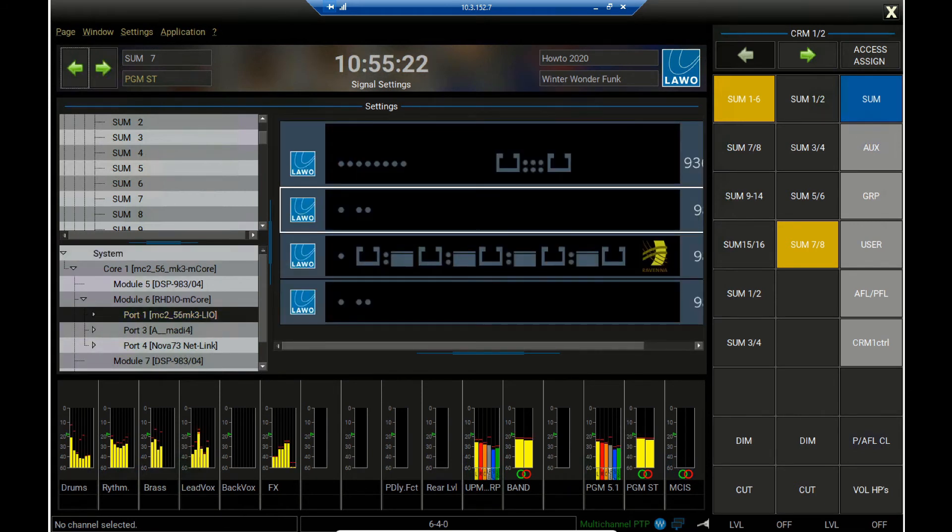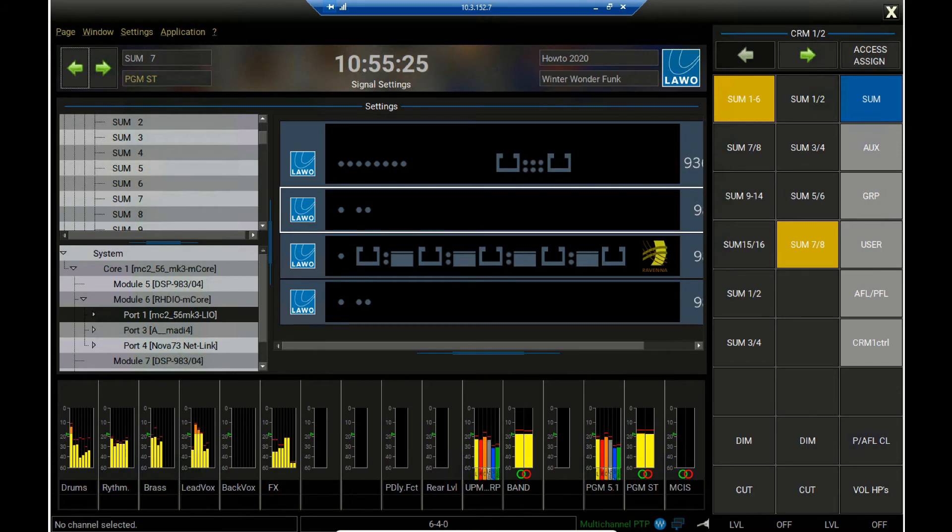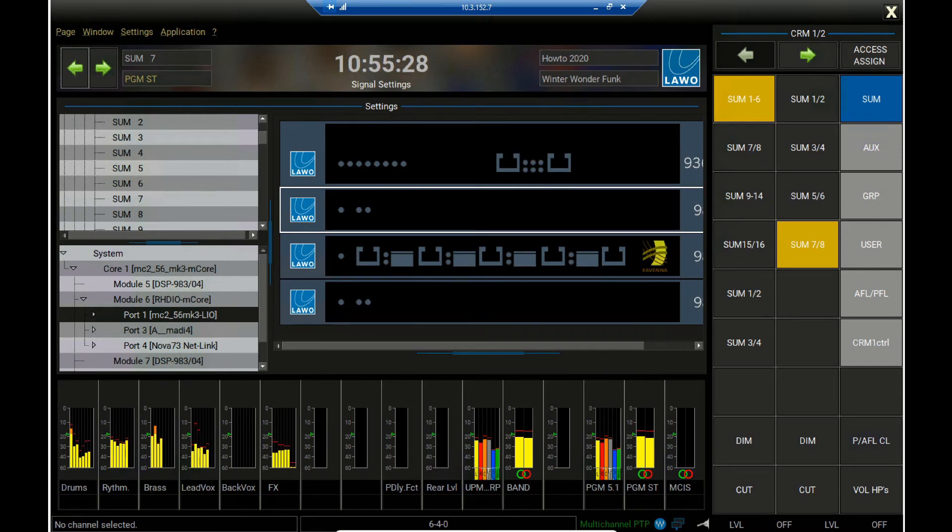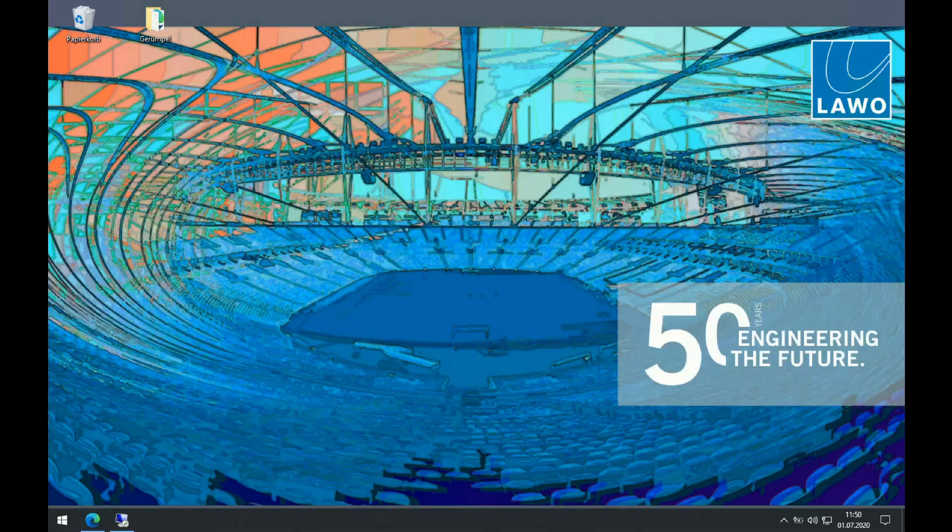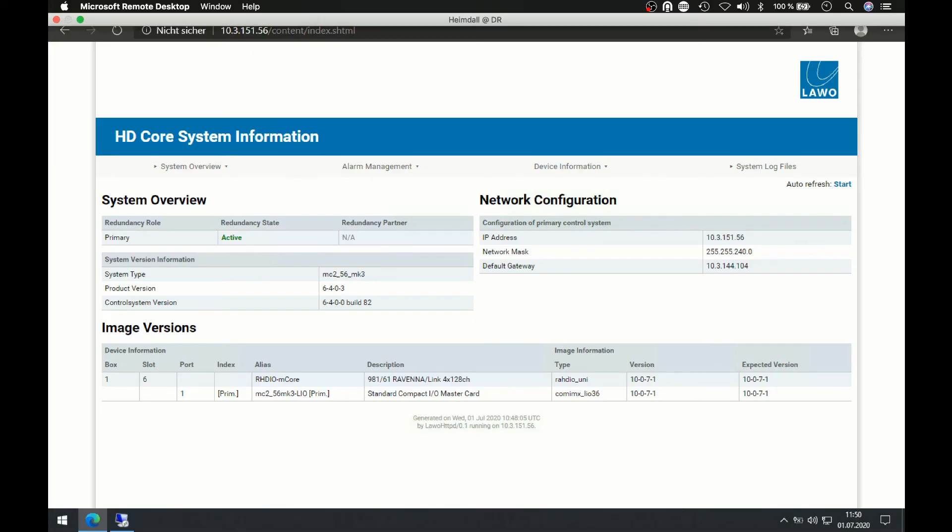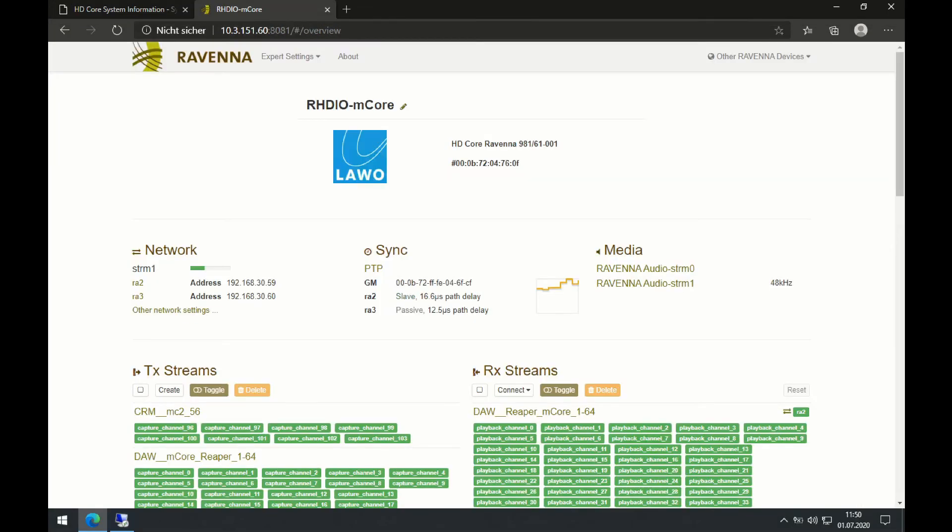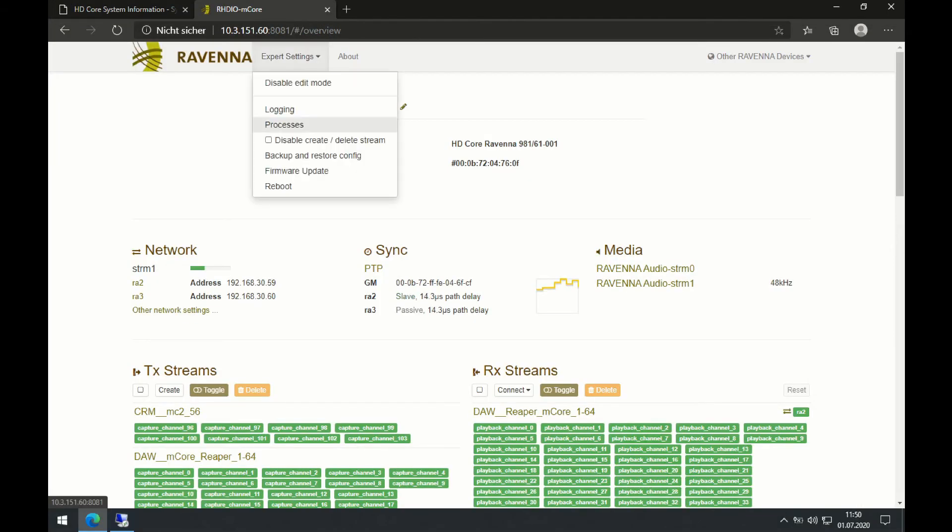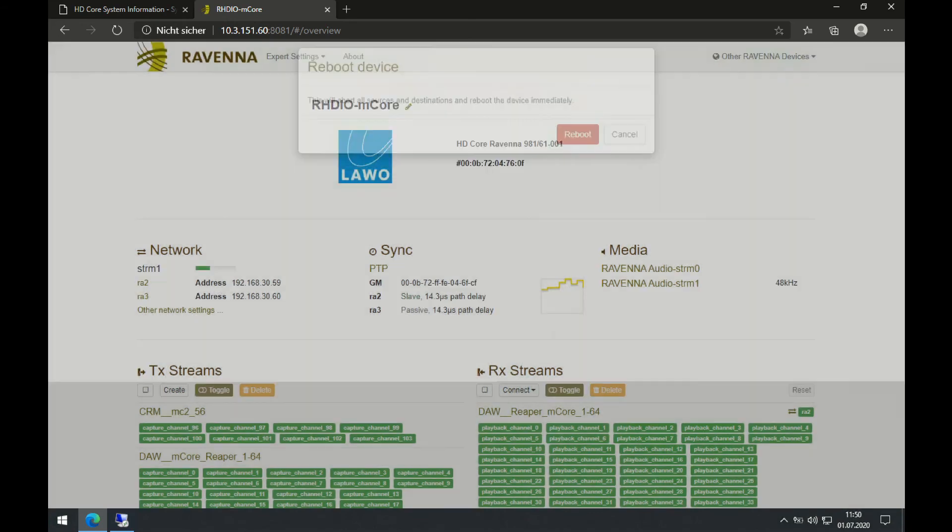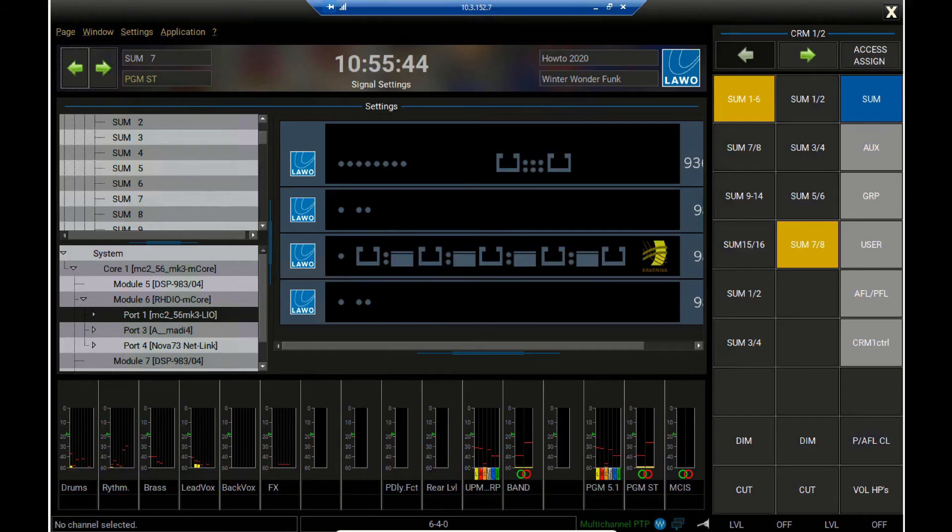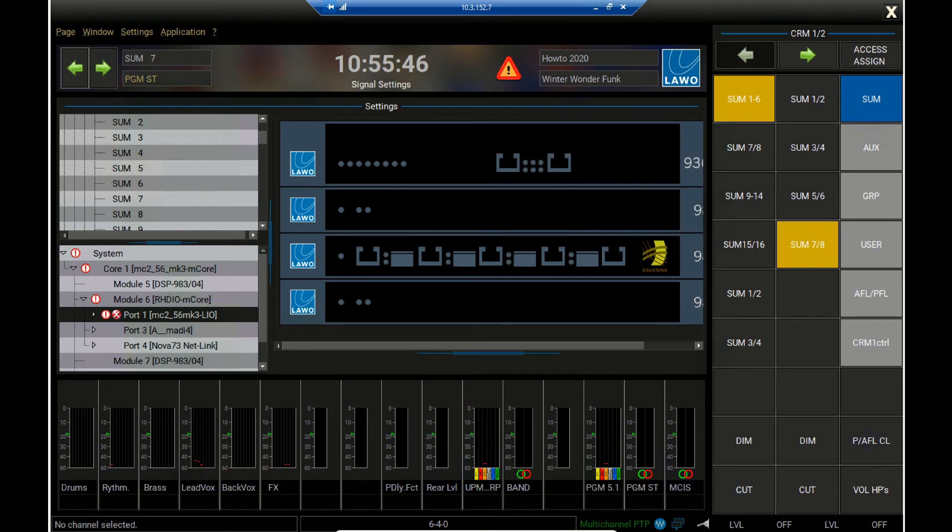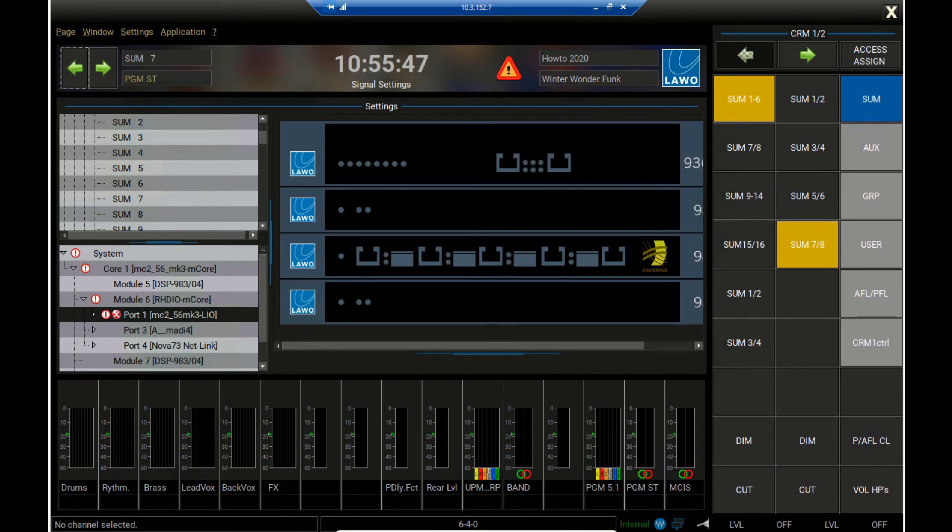We have seen in the HTTP IO the device availability and system alarm tabs. We can also use the signal settings page to have that displayed. So if I, for example, once more reboot the Ravenna card, so that it becomes unavailable, I will have that displayed in the signal settings also straight away. So my card becomes unavailable.